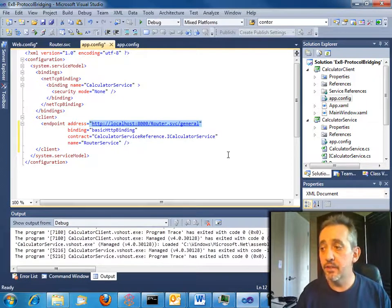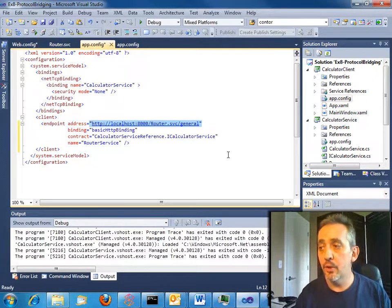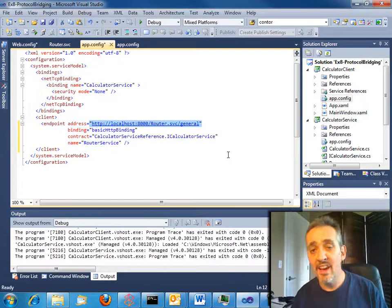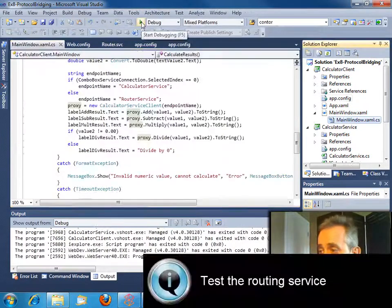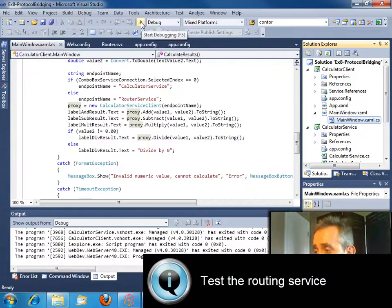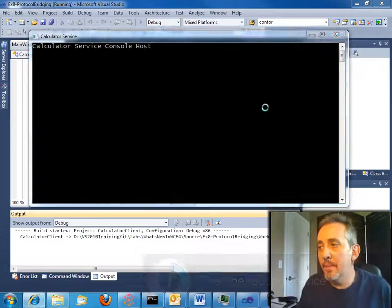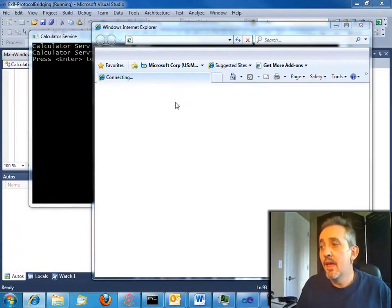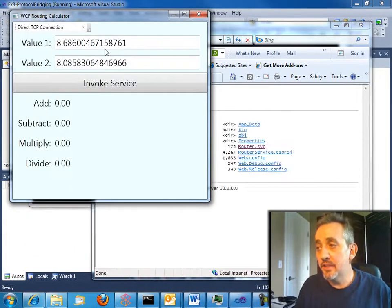So I've put in here the client. It's using basic HTTP binding. It's calling localhost port 8000, router service, WCF general. That's good. Let's just fire this thing up. And we'll see it in action.